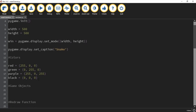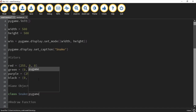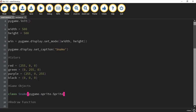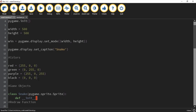We're going to create the first class, which will be for the snake. To create the class we start by saying 'class', then the name — in this case 'snake' with a capital S. Inside the parentheses we pass the parameter pygame.sprite with a lowercase s, then .Sprite with an uppercase S. Inside this class we define the init function using 'def', two underscores, 'init', two underscores, with 'self' in the parentheses.